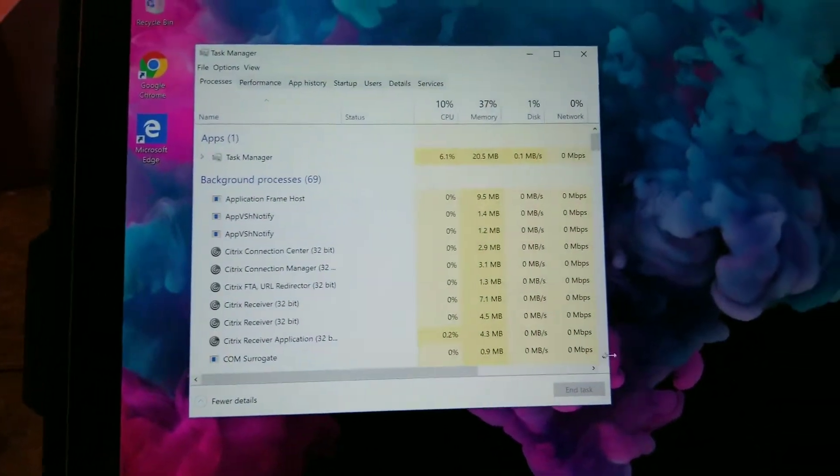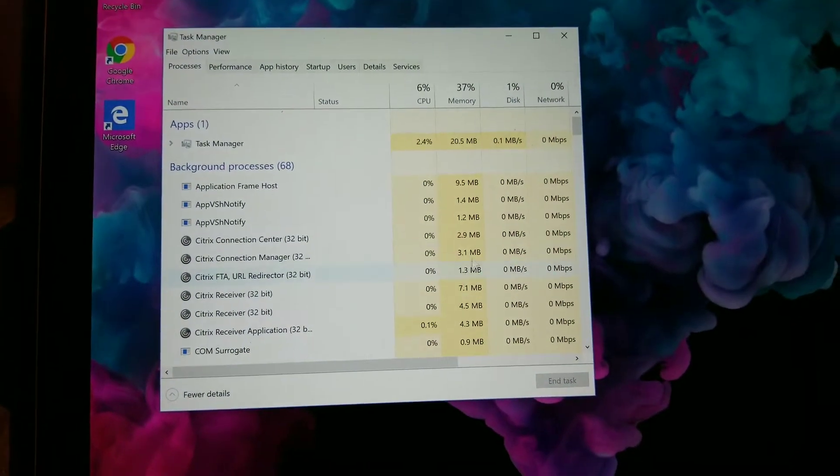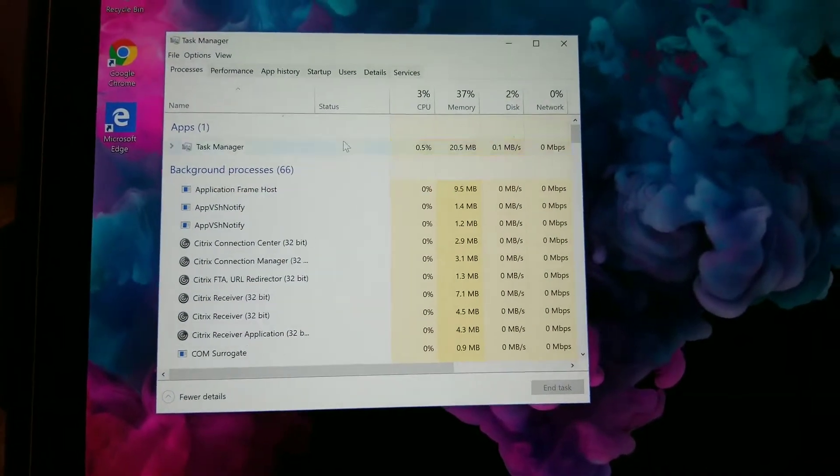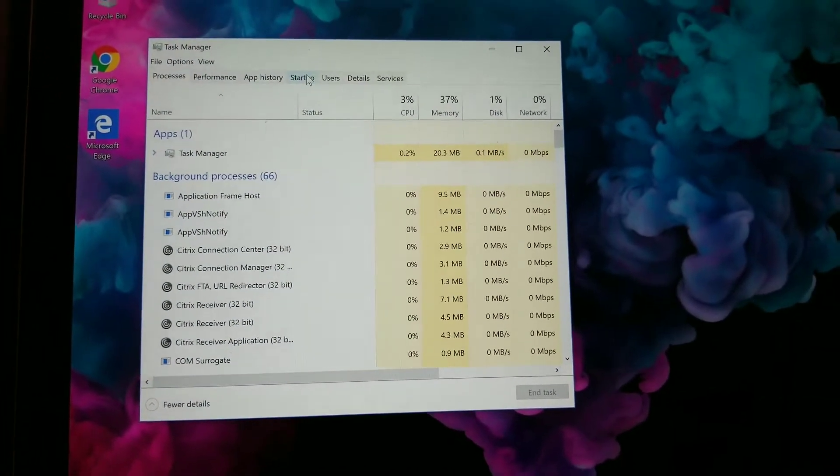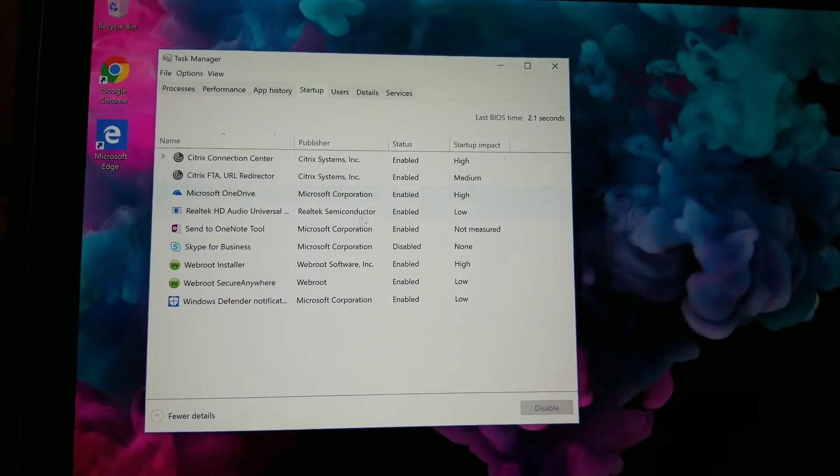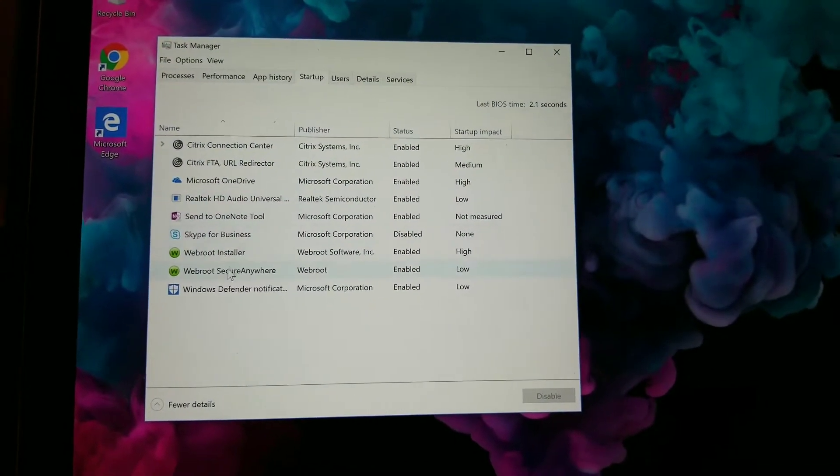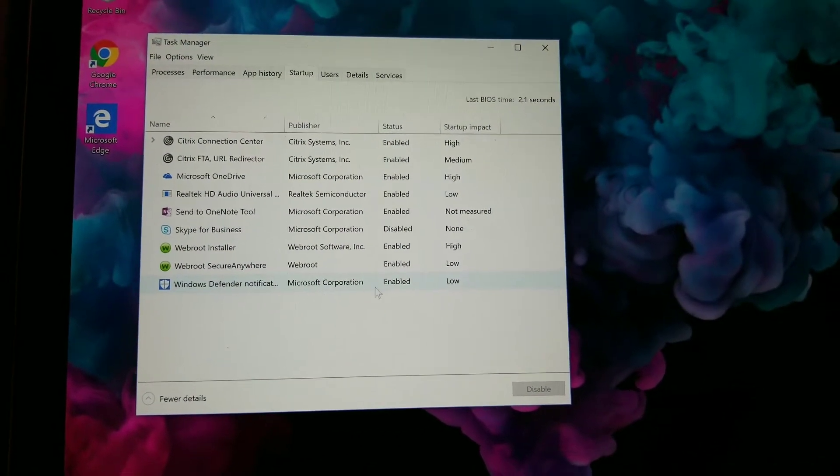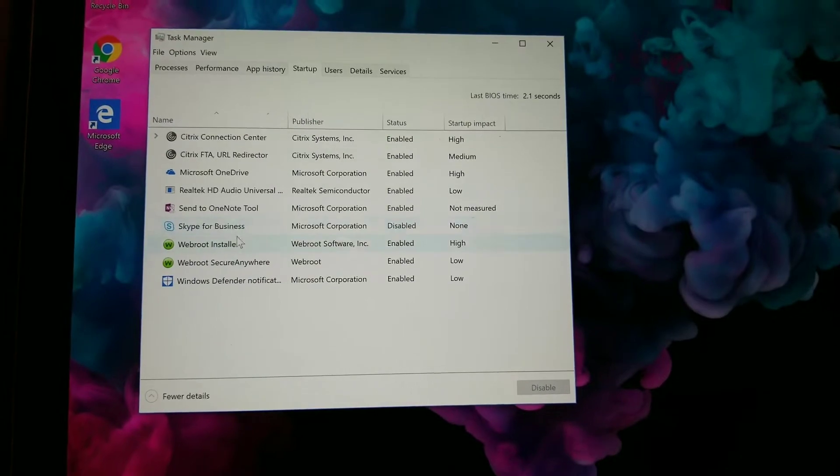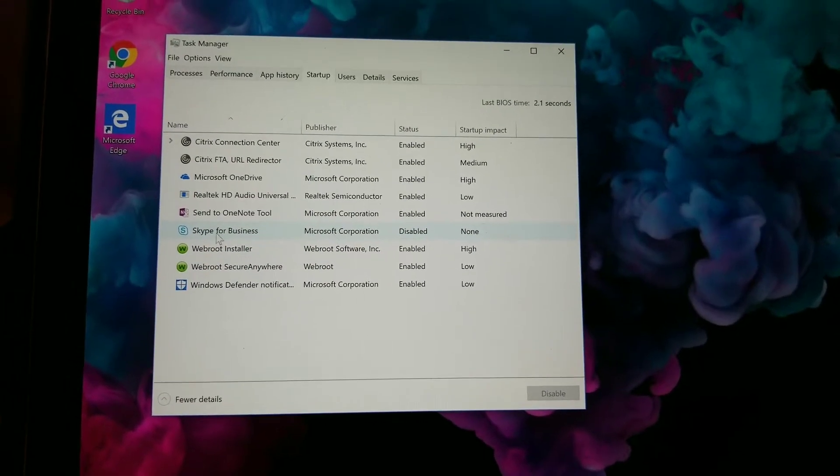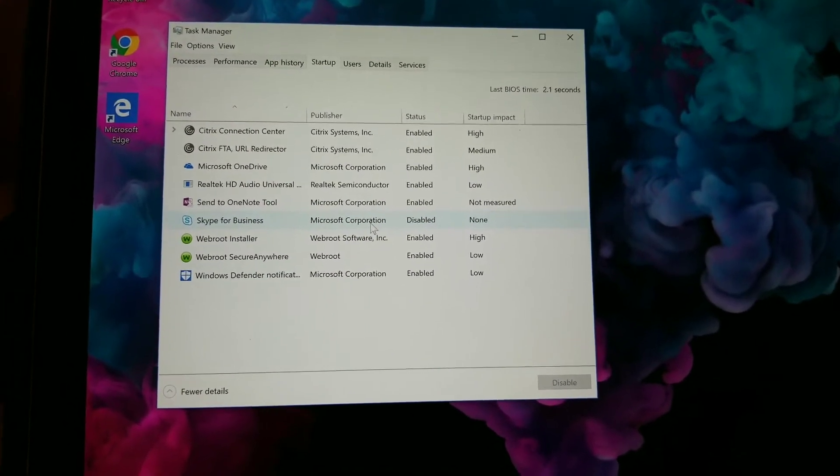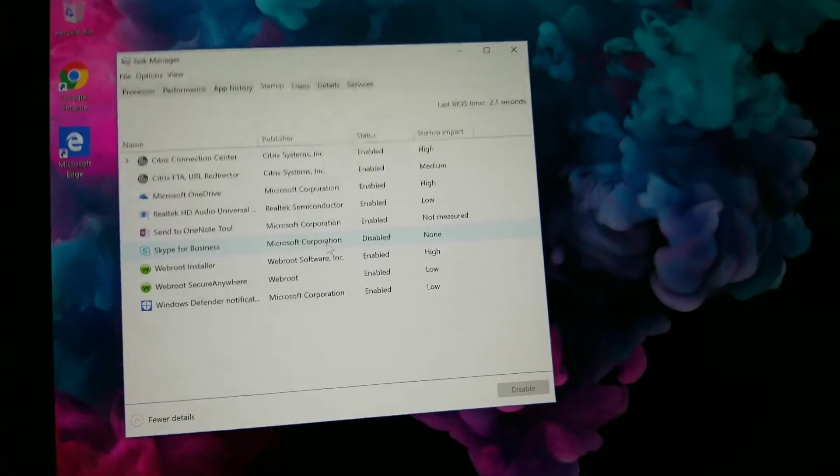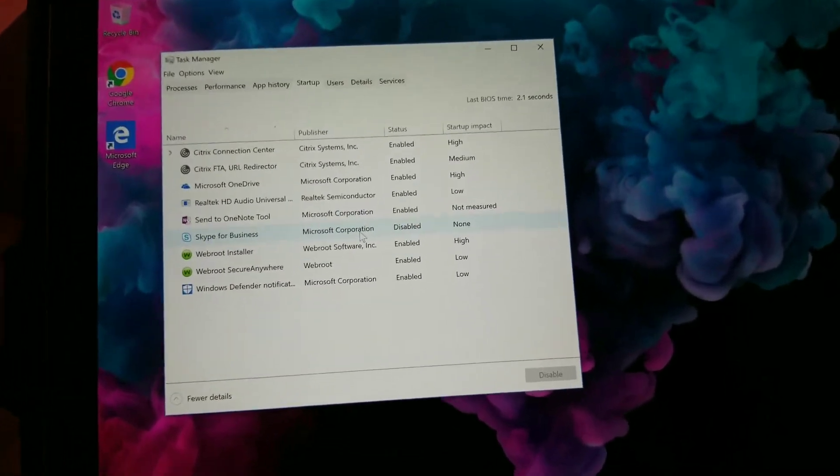So we can right-click it and you go into Task Manager. So see, here is this stuff all right here. And then we can go to Startup. So these are all a couple I disabled, the Skype for Business one which always pops up whenever I turn it on.